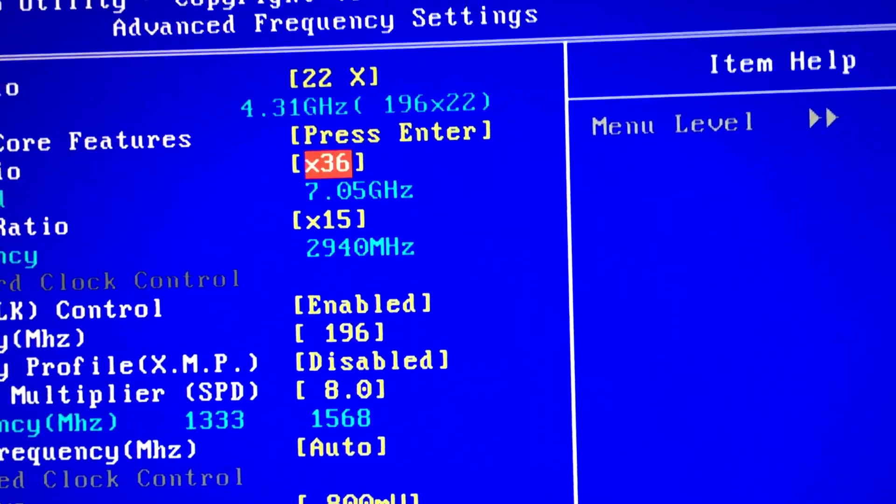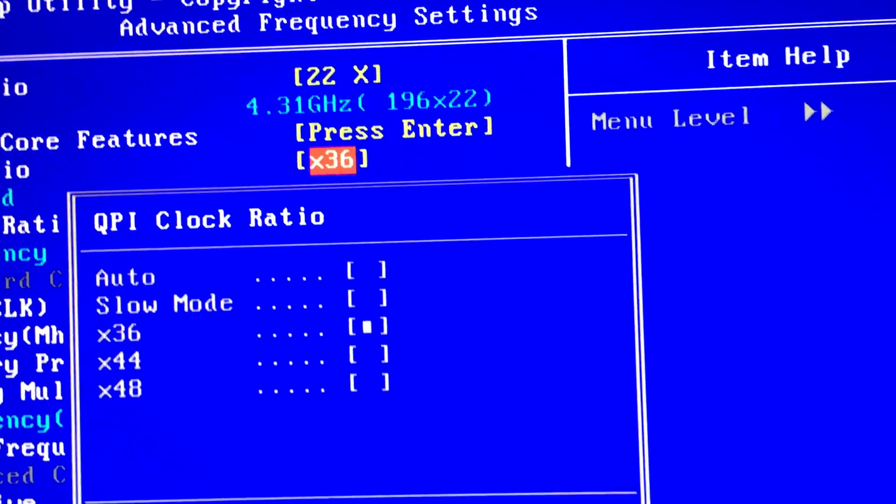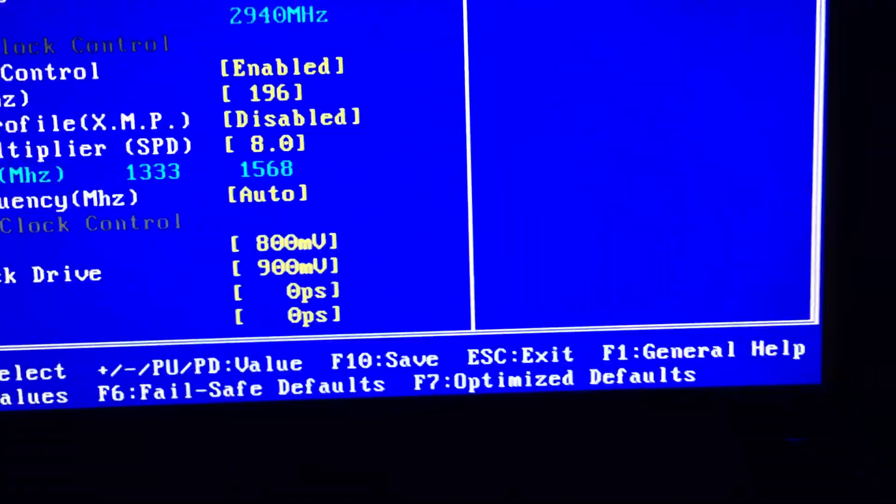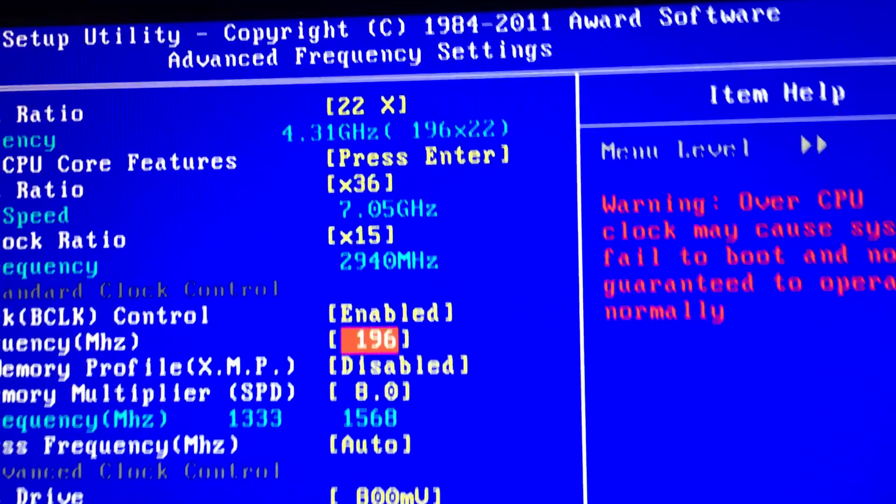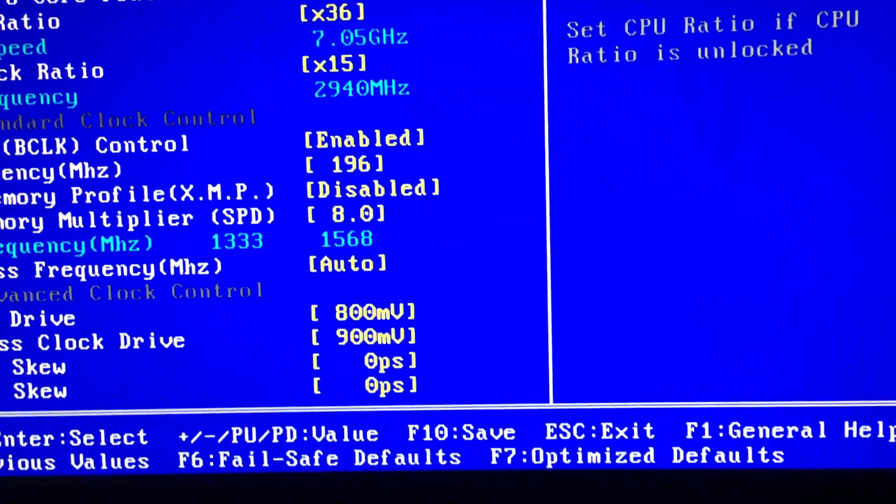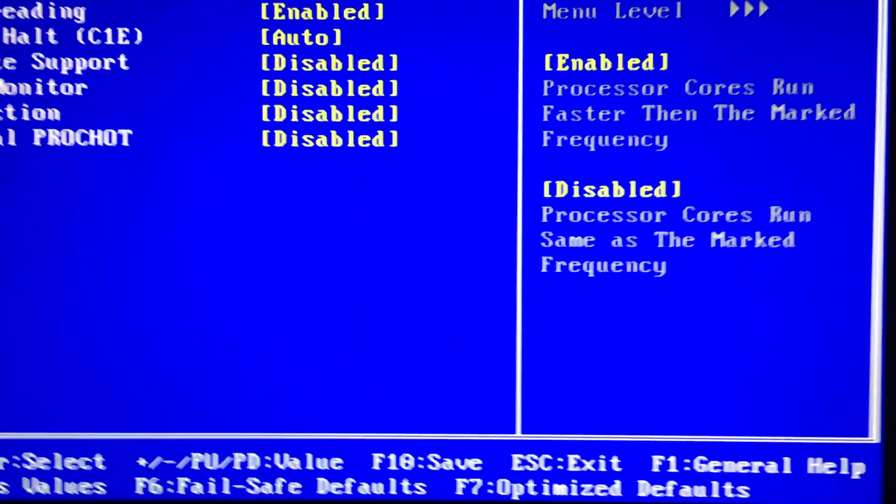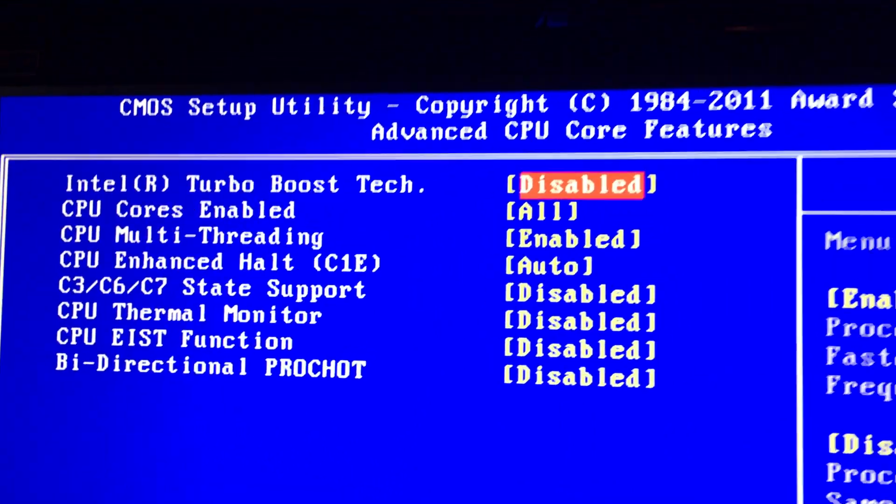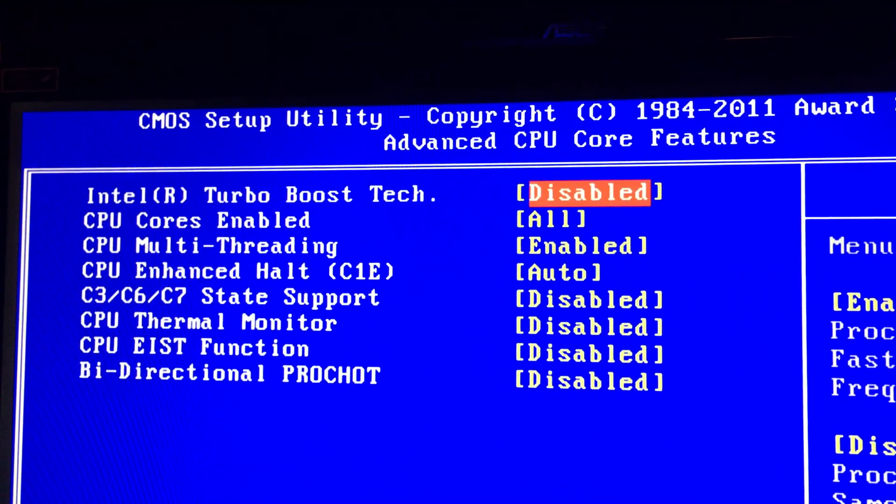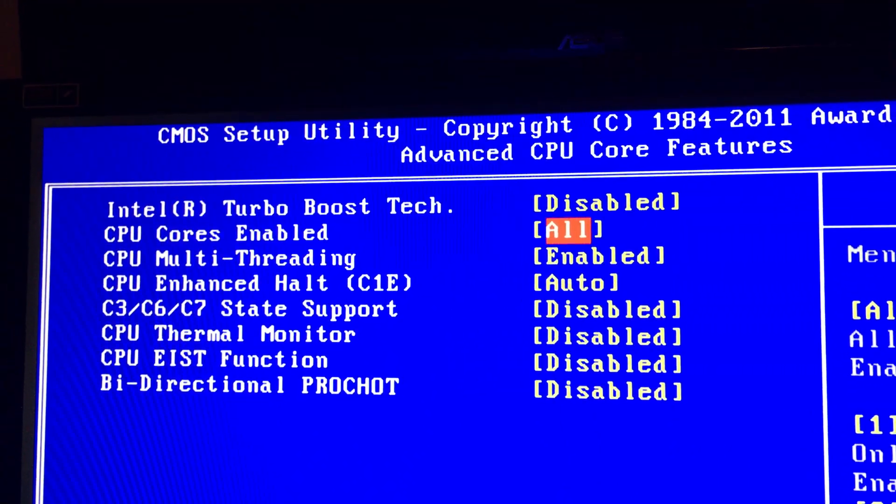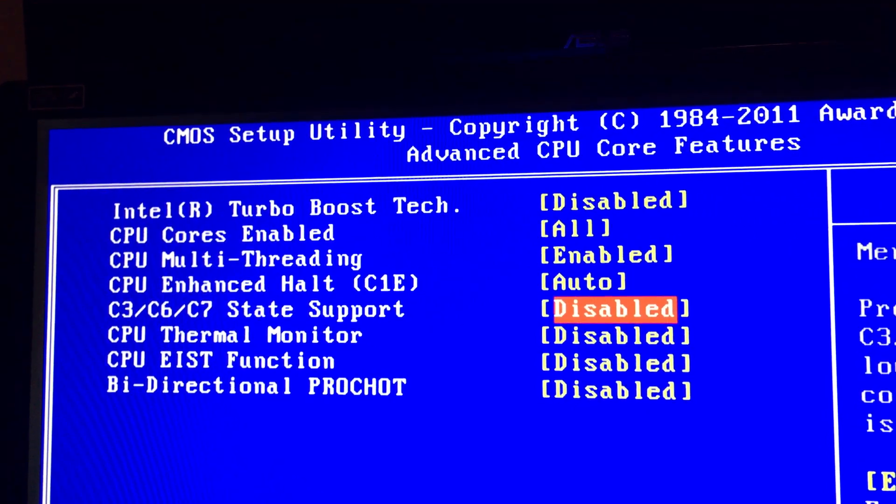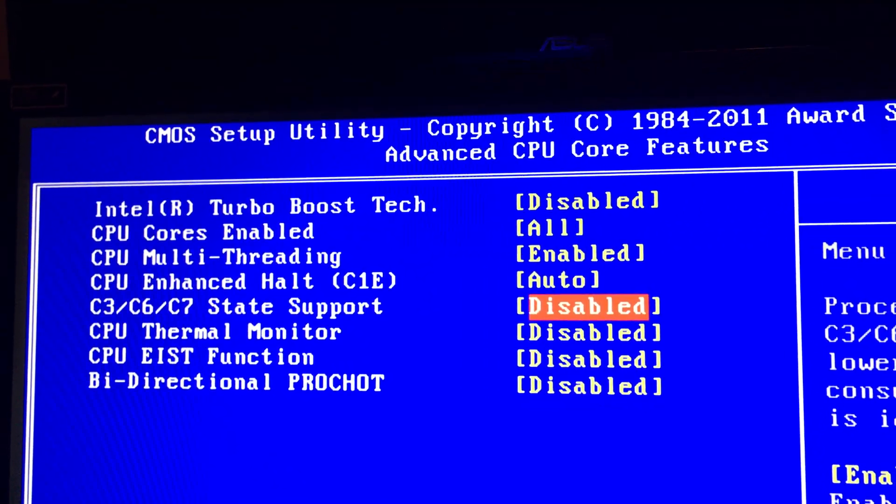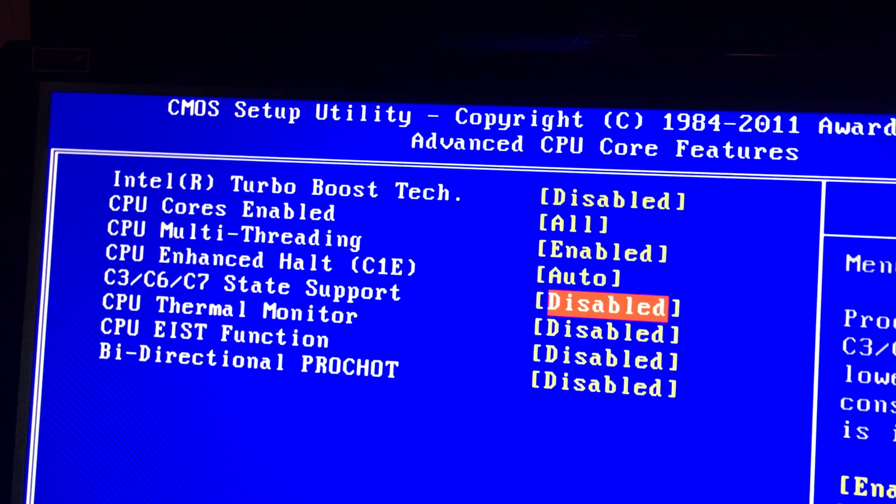You can leave these on auto if you want. I'm doing 196 times 22. Here's your advanced features - I've got turbo off. You can turn your C states on if you want, I've got them off.